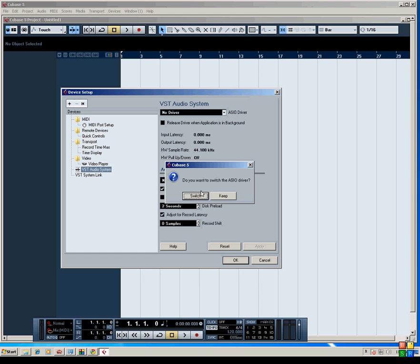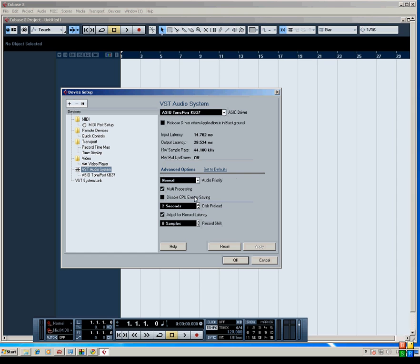Cubase asks if we want to switch, and we're going to confirm. Yes, we do. And that's basically how you set it up in Cubase.